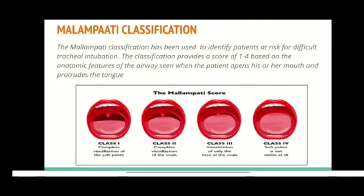Now let's see what is Mallampati classification. This classification is used to identify patients at risk for difficult tracheal intubation. It provides a score between 1 to 4 based on anatomic features of the airway seen when the patient opens their mouth and protrudes the tongue. Class 1 shows complete visualization of the soft palate. Class 2 shows complete visualization of the uvula. Class 3 shows visualization of only the base of the uvula. Class 4: the soft palate is not visible at all.